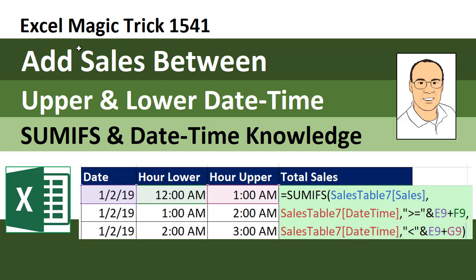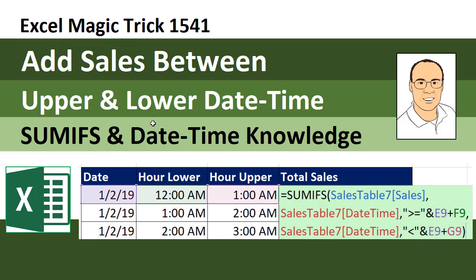Welcome to Excel Magic Trick number 1541. Hey, in this video, we've got to talk about adding sales between an upper and lower date time, and we'll use SUMIFS and date time knowledge.